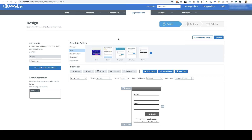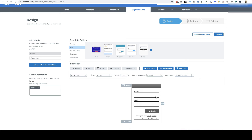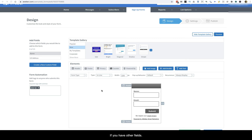After you do that you'll be brought to this page, where you can choose the fields you want in your signup form. These need to match the same fields you're going to have on your pop-up. So if you have first name and email on your pop-up, you need to have name and email on this form. If you have other fields, you can add those here in the form builder.